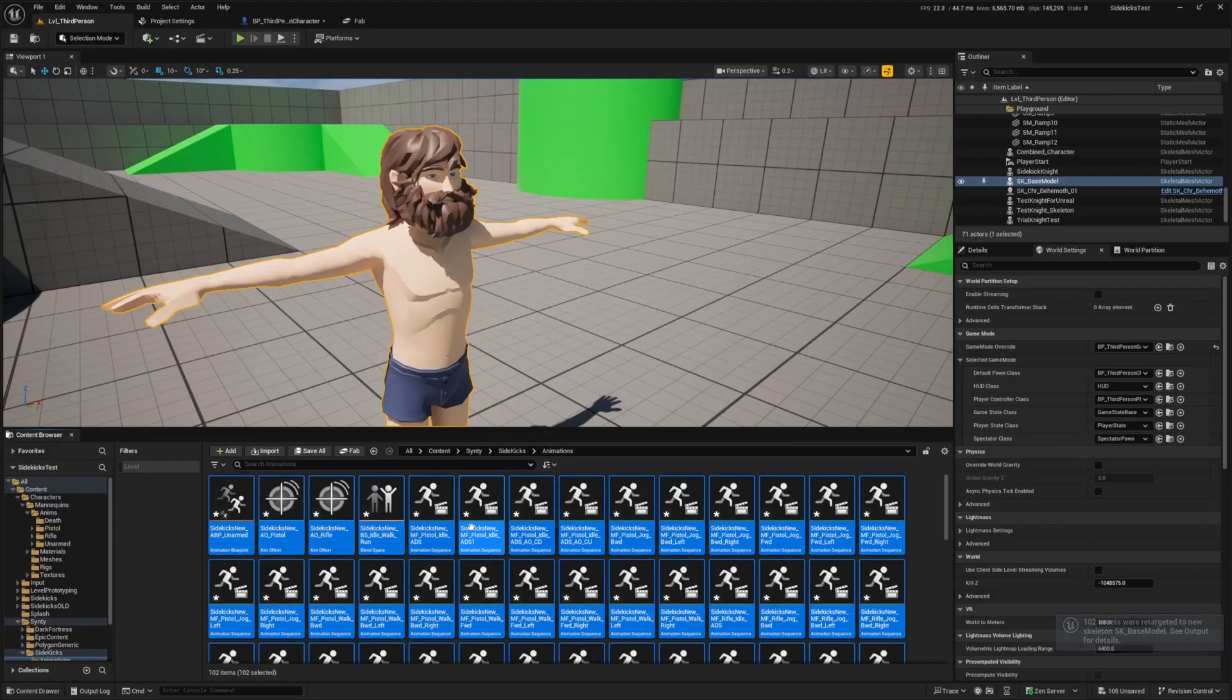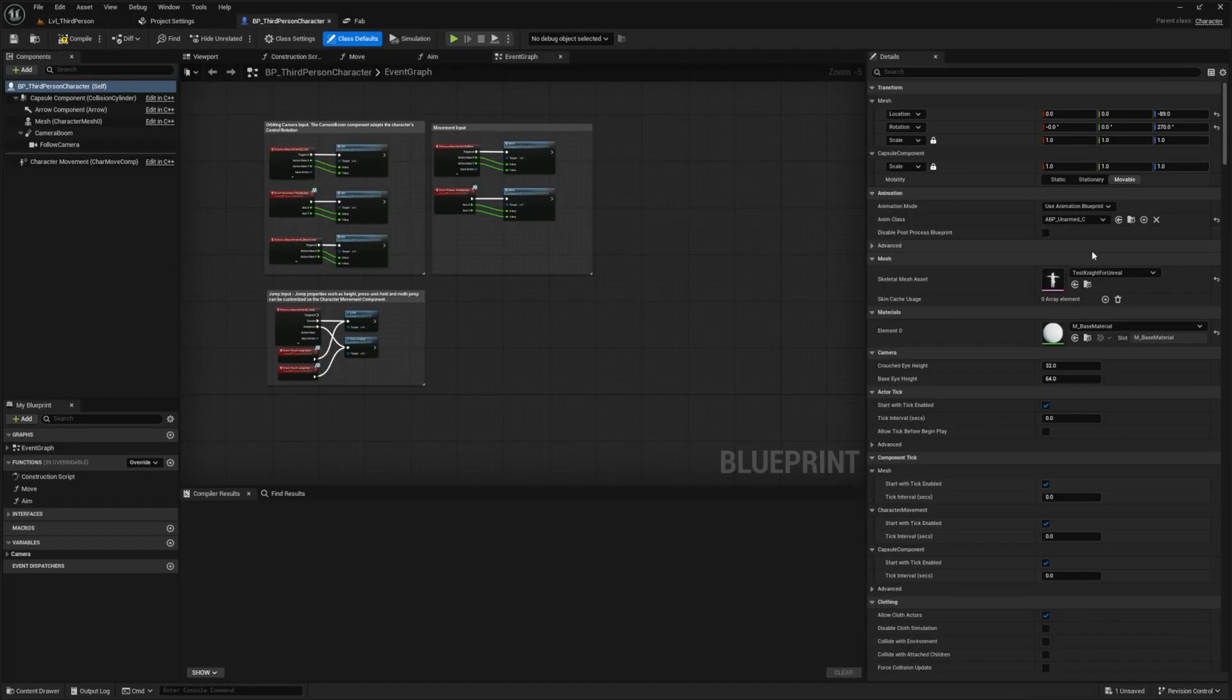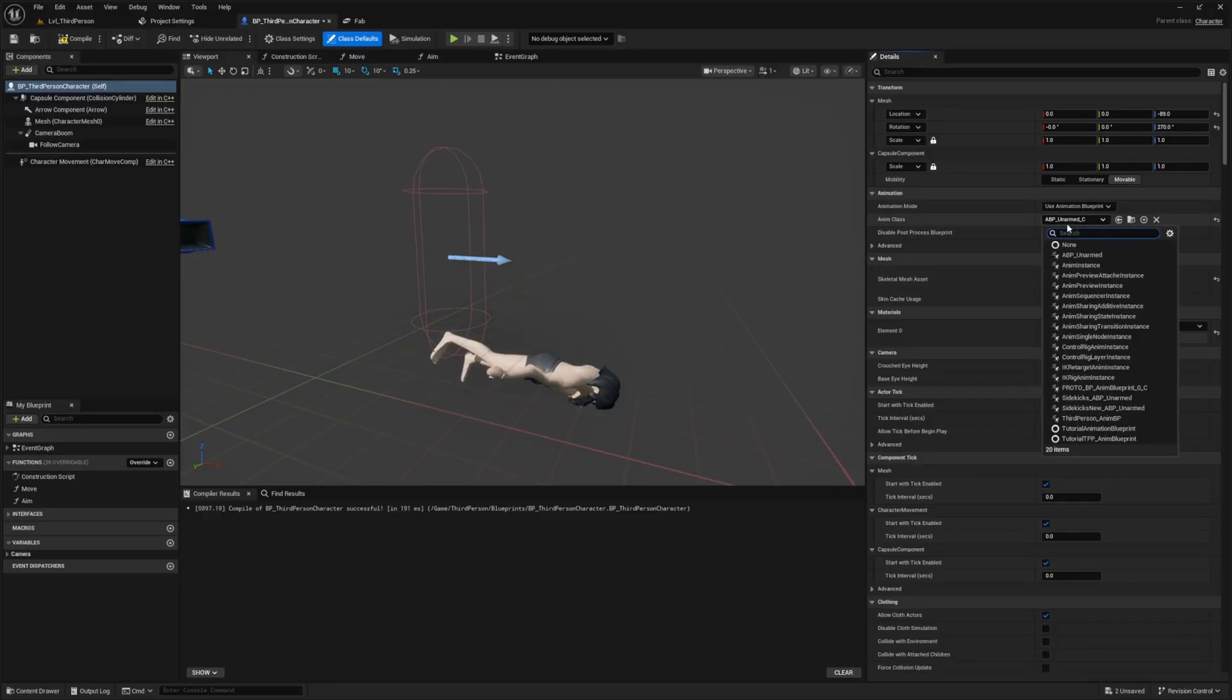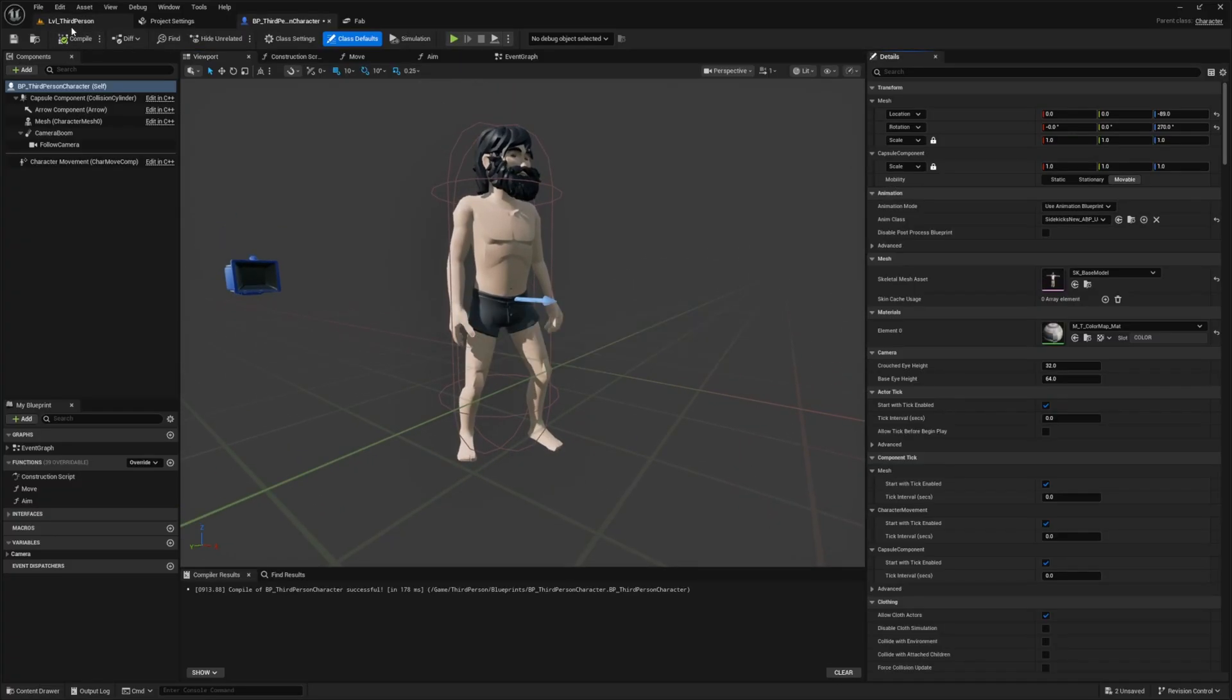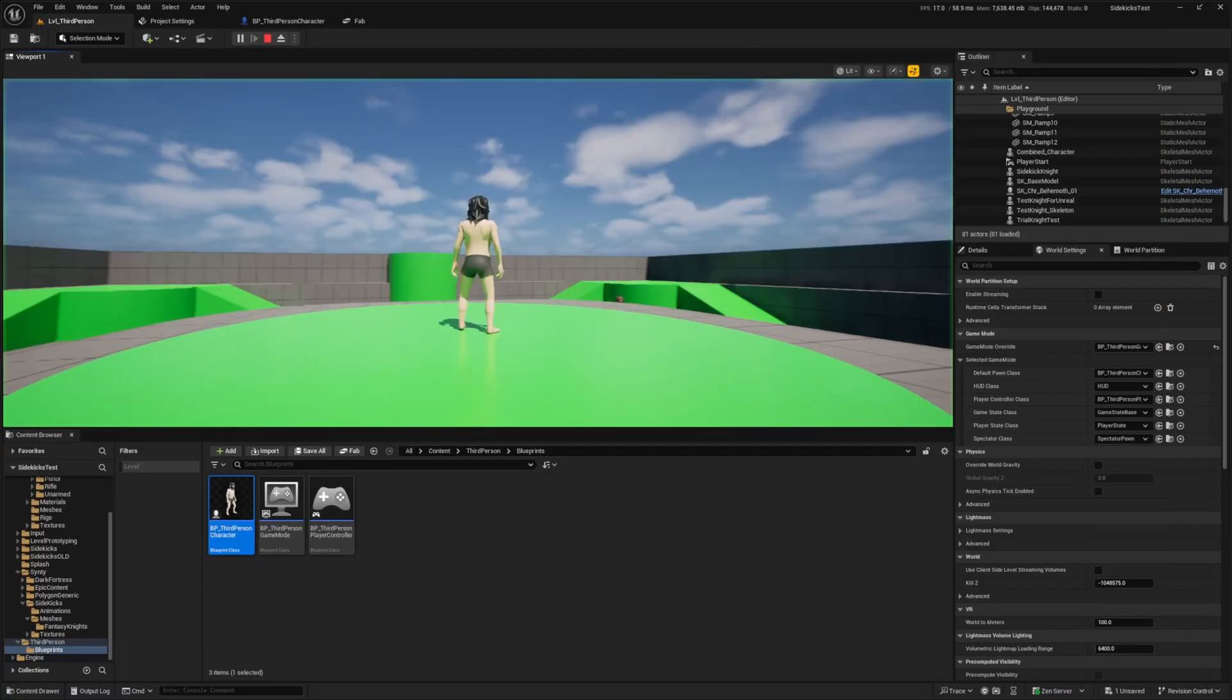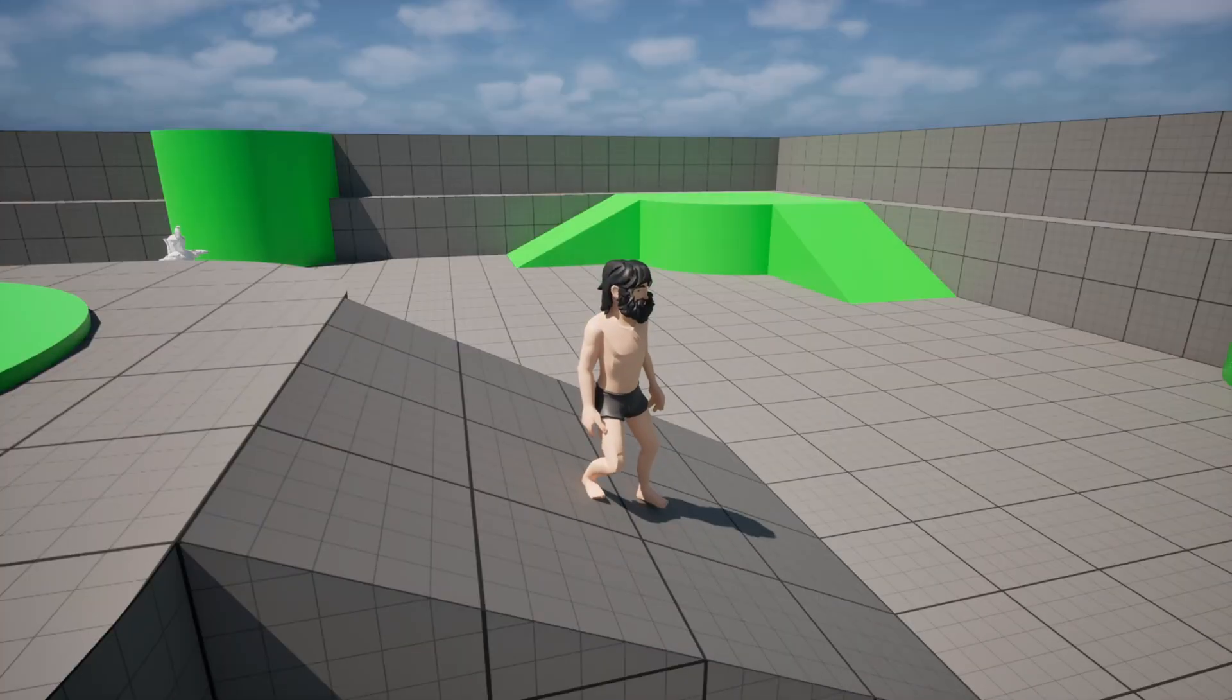Now it's going to be all these cool new animations for my Synty base model. From here, I want to go back to my default pawn class. I want to change the Skeletal Mesh asset to my SK_base_model here, and then change the ABP to the Sidekicks_new_ABP_unarmed. Now you're going to see it's a standing working character. Let's run around with this. Make sure you assign it to your default pawn class.